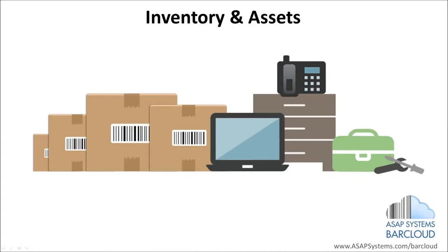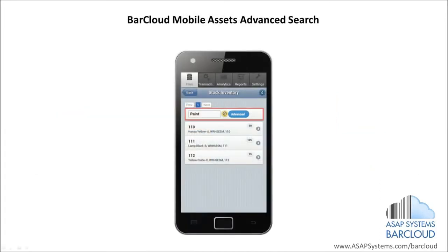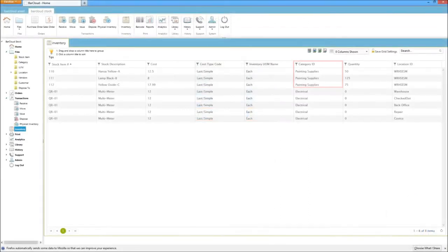ASAP Systems BarCloud introduces a new advanced search feature for BarCloud mobile stock. This allows users to search all stock attributes showing in the stock inventory area of BarCloud web, providing a deeper search when using the mobile device.